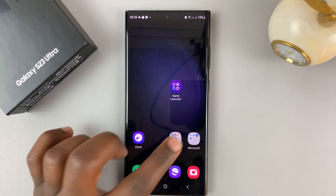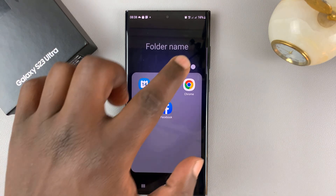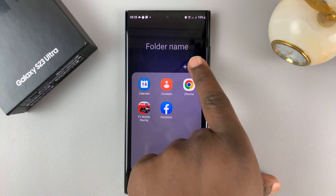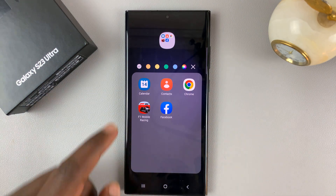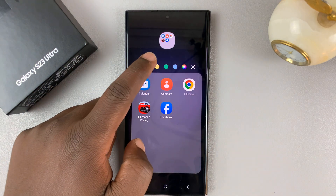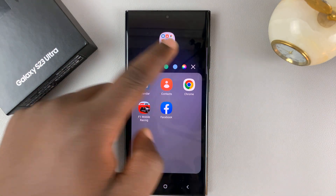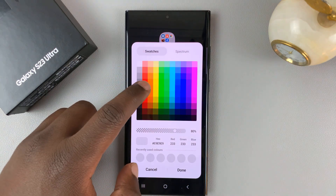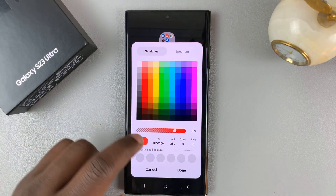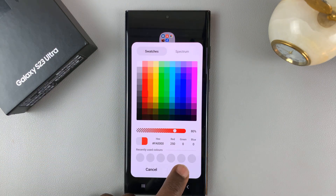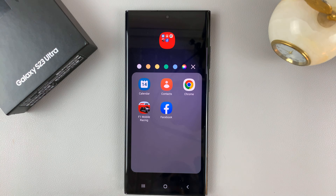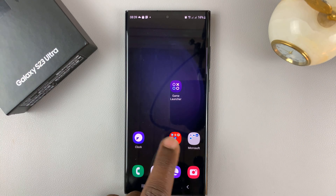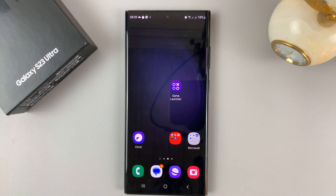Also, if you want, you can tap on the folder, tap on this little dot here, and then choose the color that you want for the folder. So let's say I want this folder to be red — all I need to do is tap on that, select red, tap on done, and then hit back. That folder is now red.